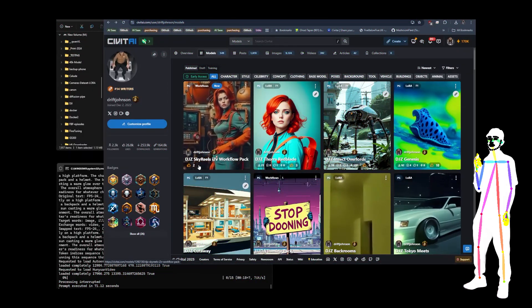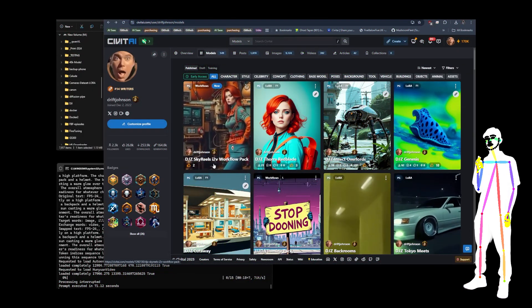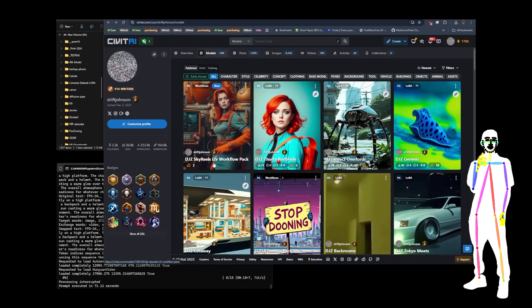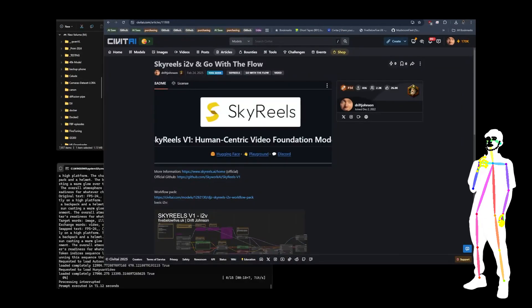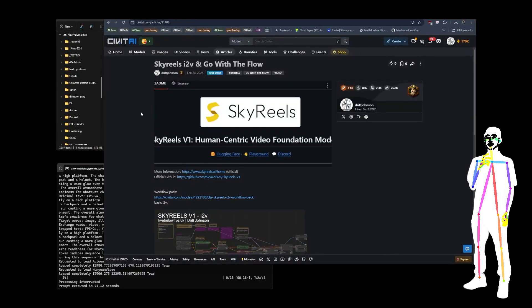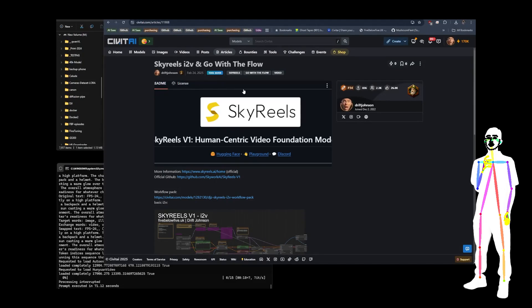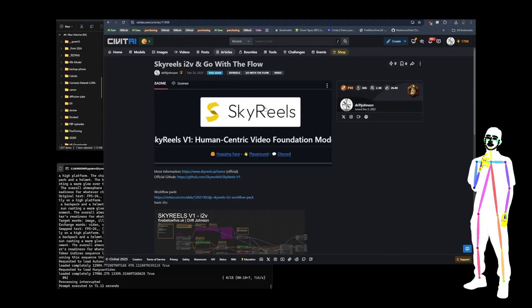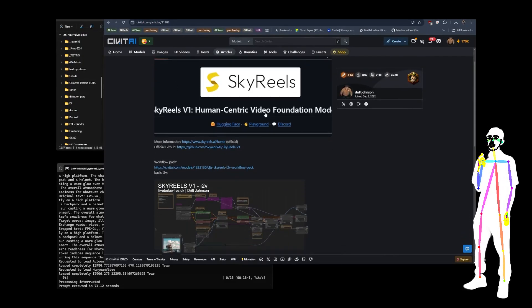We're going to take a look at Skyreel's ITV workflow pack. So I put together an article which is just explaining quickly everything you need to know about how to get Skyreels installed.